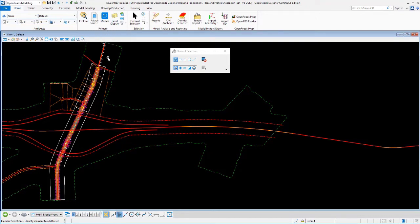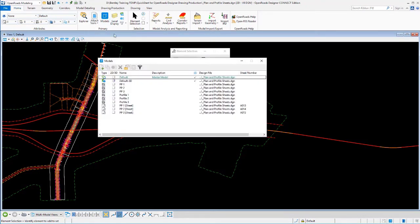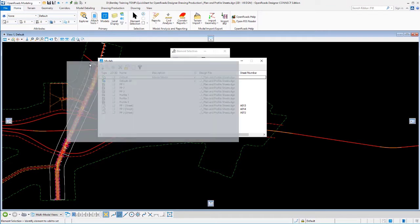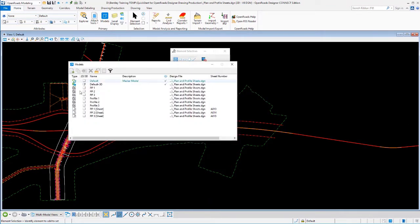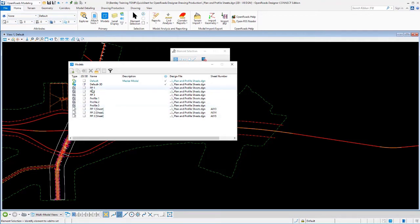We'll start with the sheets. I'm going to go to my models tool, and we'll see in this file where my plan and profile sheets are that I had three final sheets, but that was made up of three plan view drawing models and three profile view drawing models.